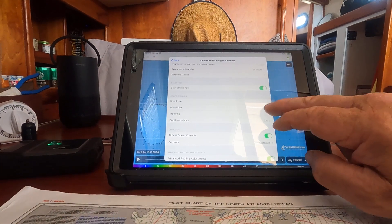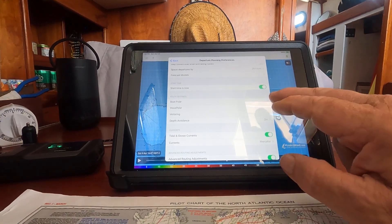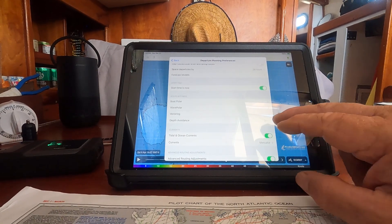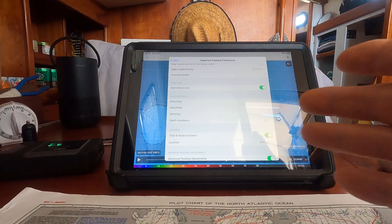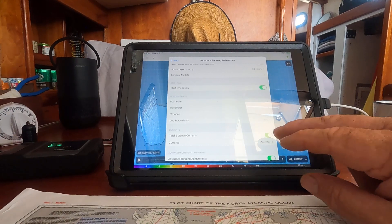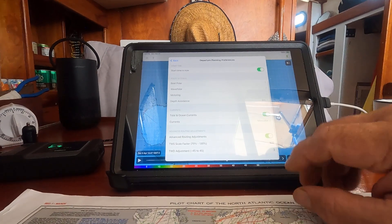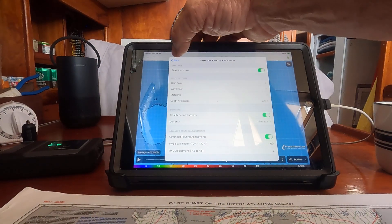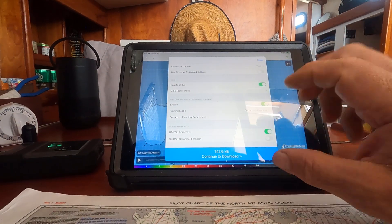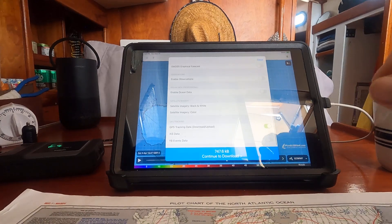You can also select sea conditions that you want to avoid, whether you're going to be motoring and want that taken into consideration, and depth avoidance — so when it charts your plot, it won't take you over depths that are too shallow for your boat, and it accounts for currents. There's advanced routing as well, but you have to pay for the $500 package. I just paid for three months of the standard, which gives you enough usability.